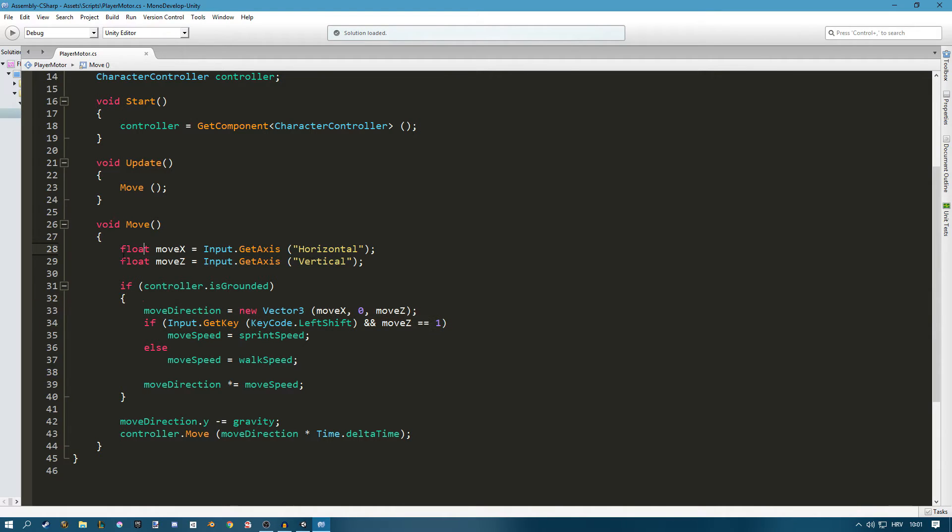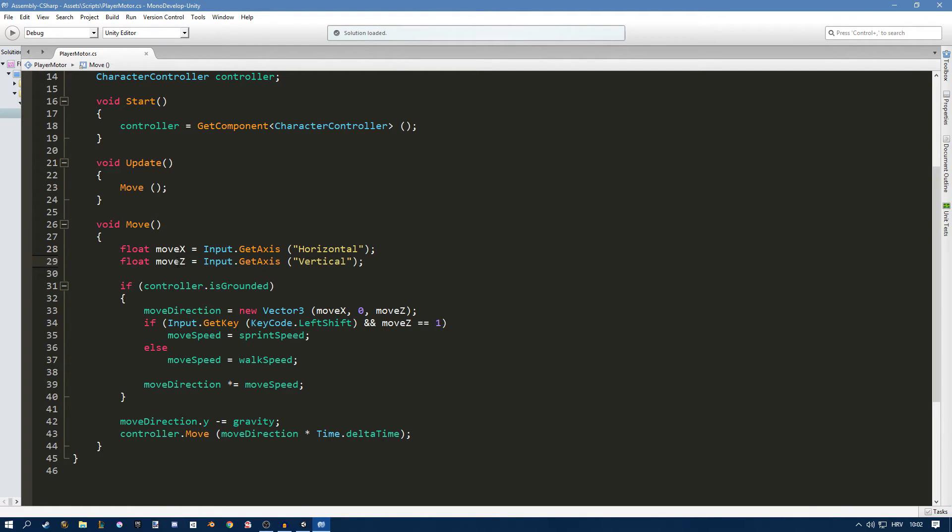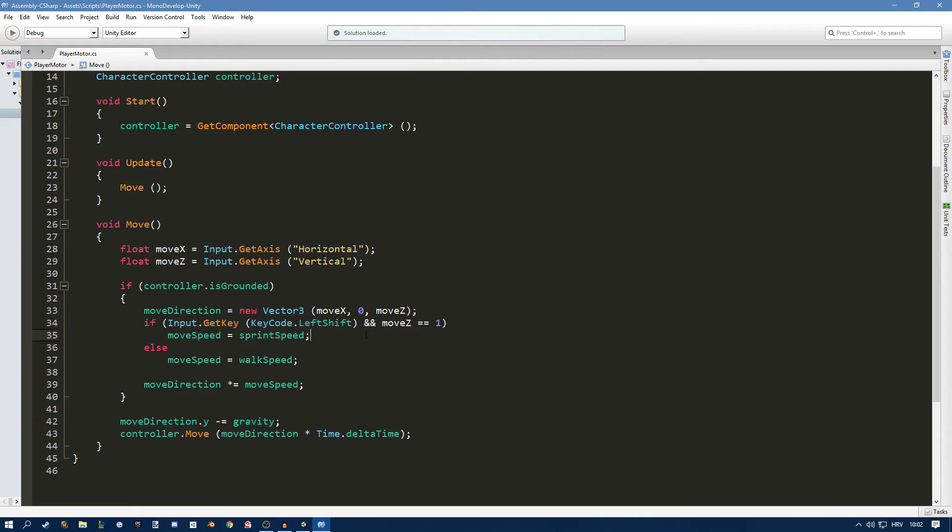So basically what we're doing is, you know last time we talked about how input.get axis works. So whenever we go forward move Z is going to be set to 1. If we move backwards it's going to be set to minus 1. So whenever it's 1 it means that we're moving forward and we want to sprint. So this is only going to fire when we're pressing shift and we're going forward.